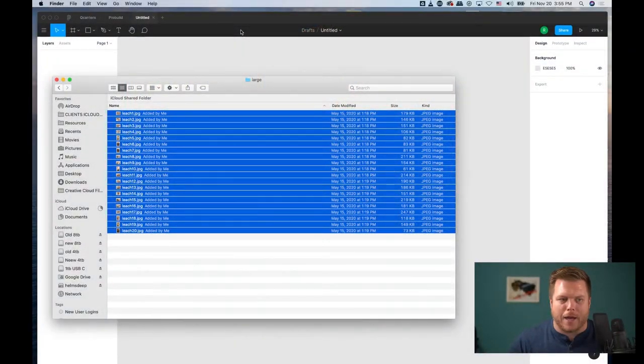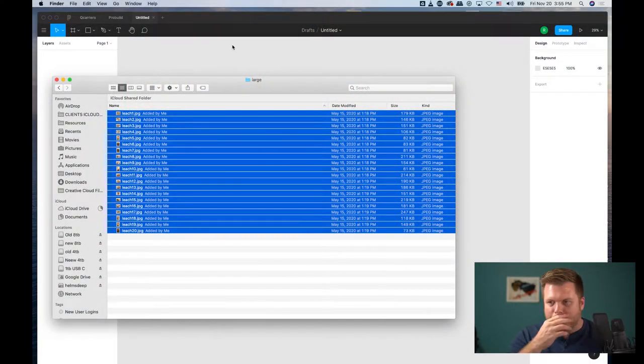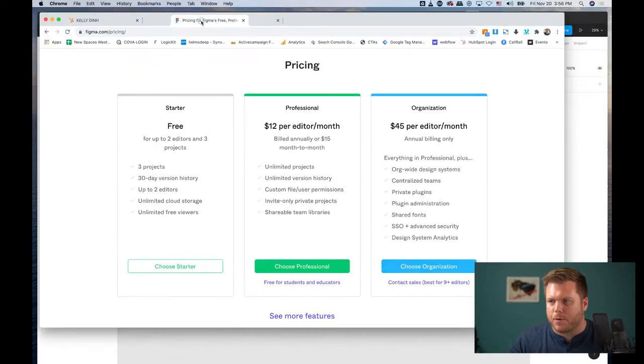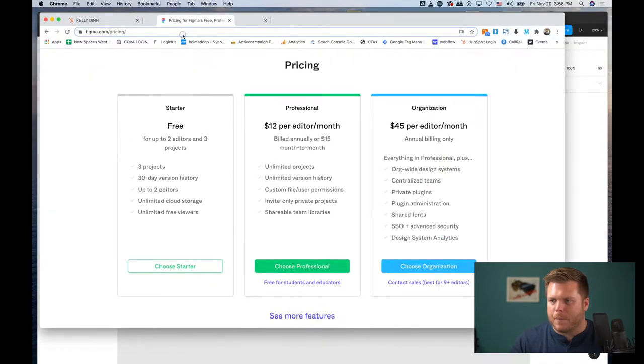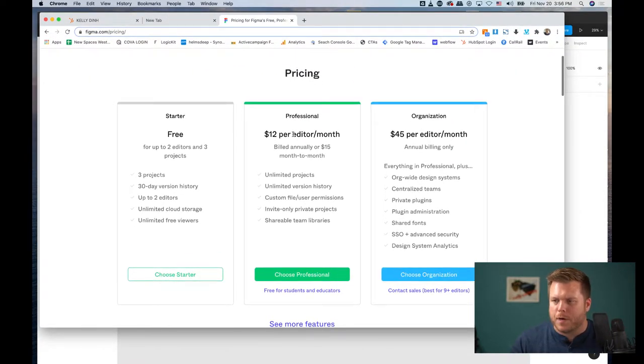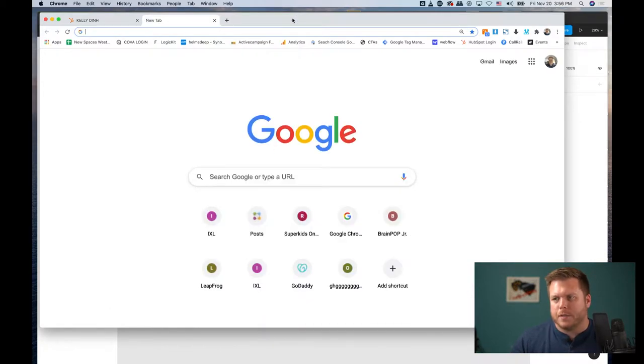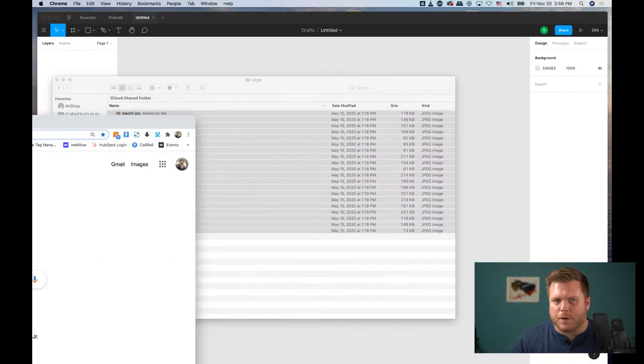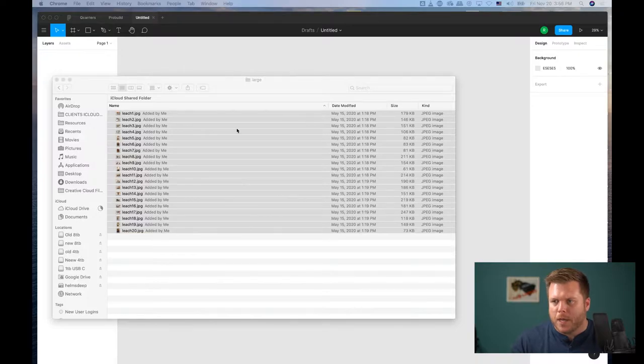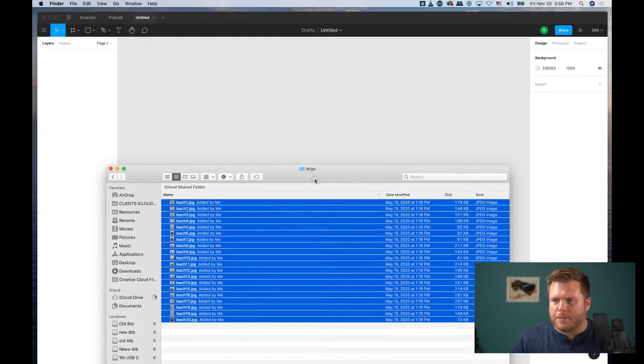Figma is a design program, and it's really amazing and powerful. If you don't have Figma yet, it's $12 per editor per month. If you go up to the pro tier, there are some additional tools.